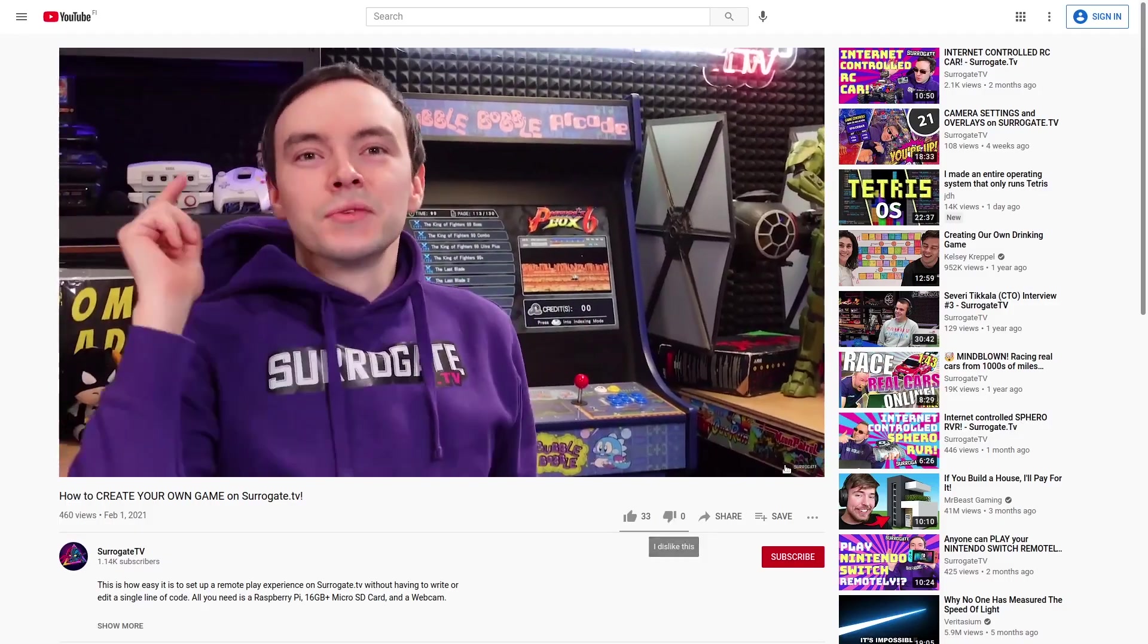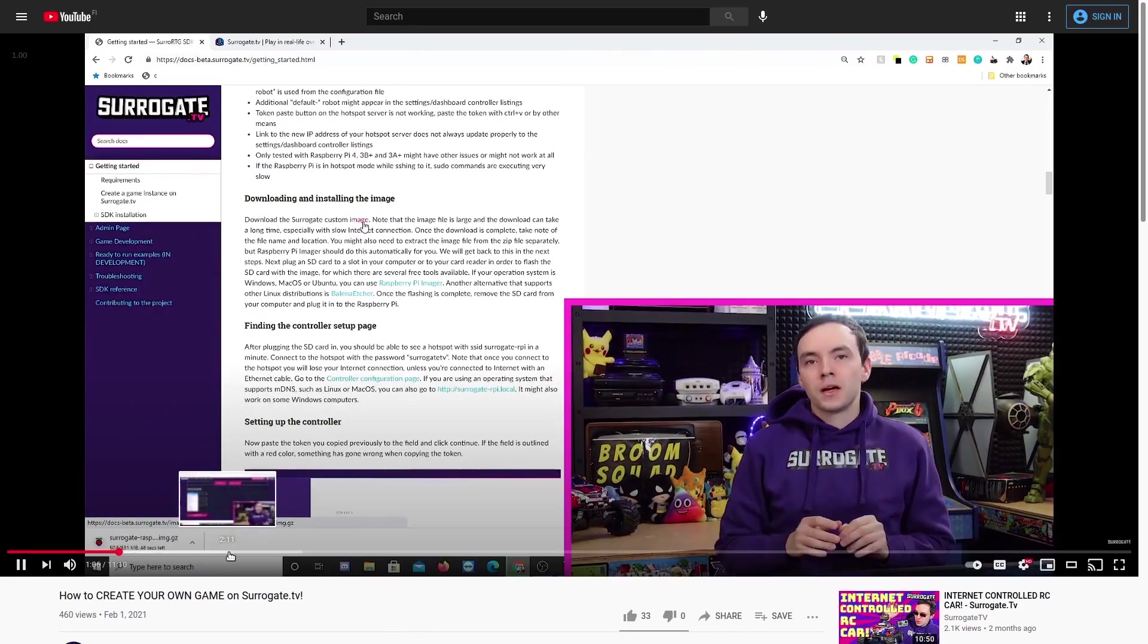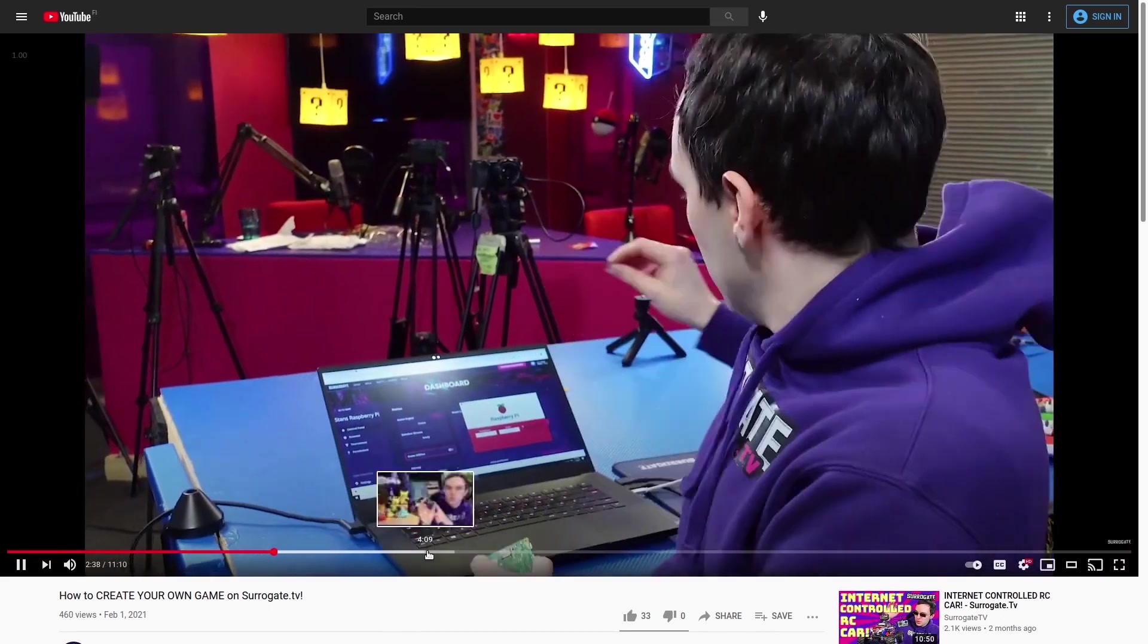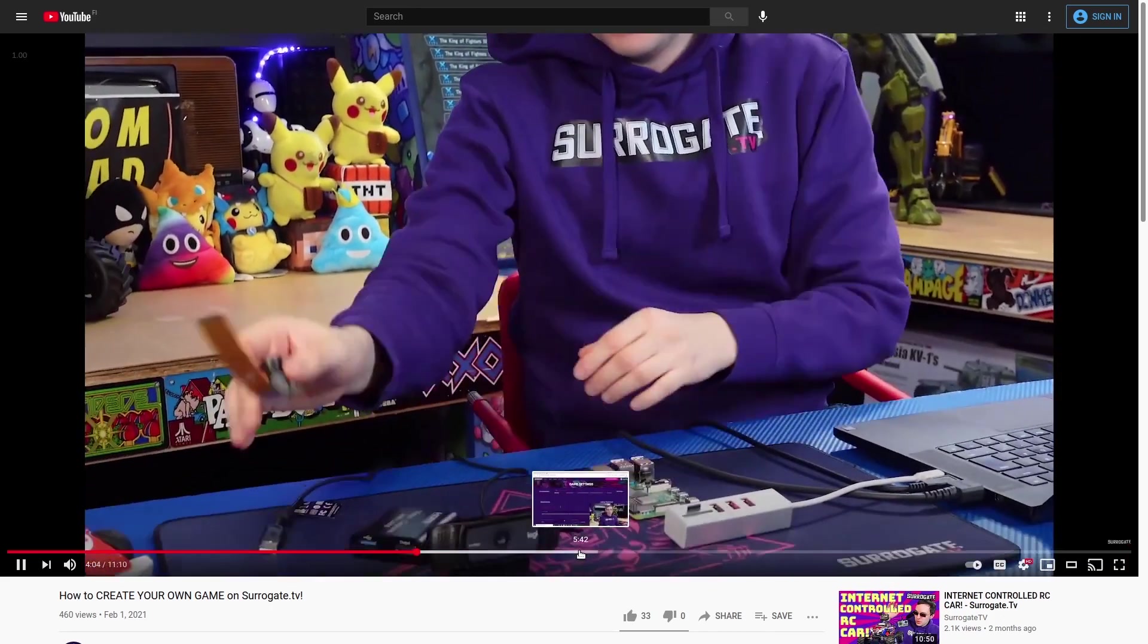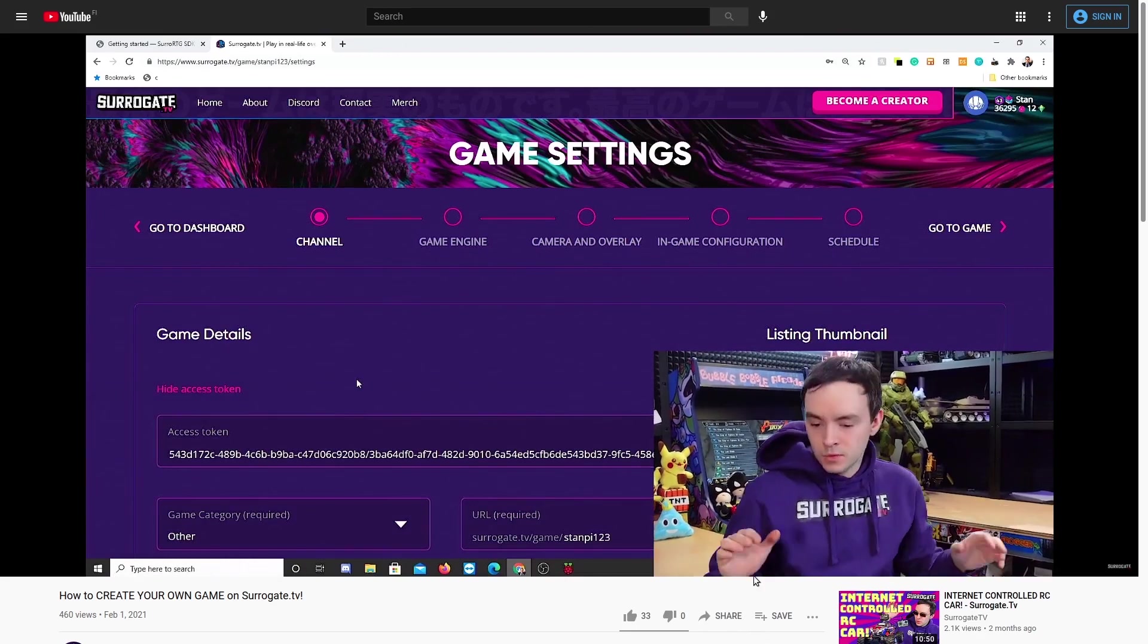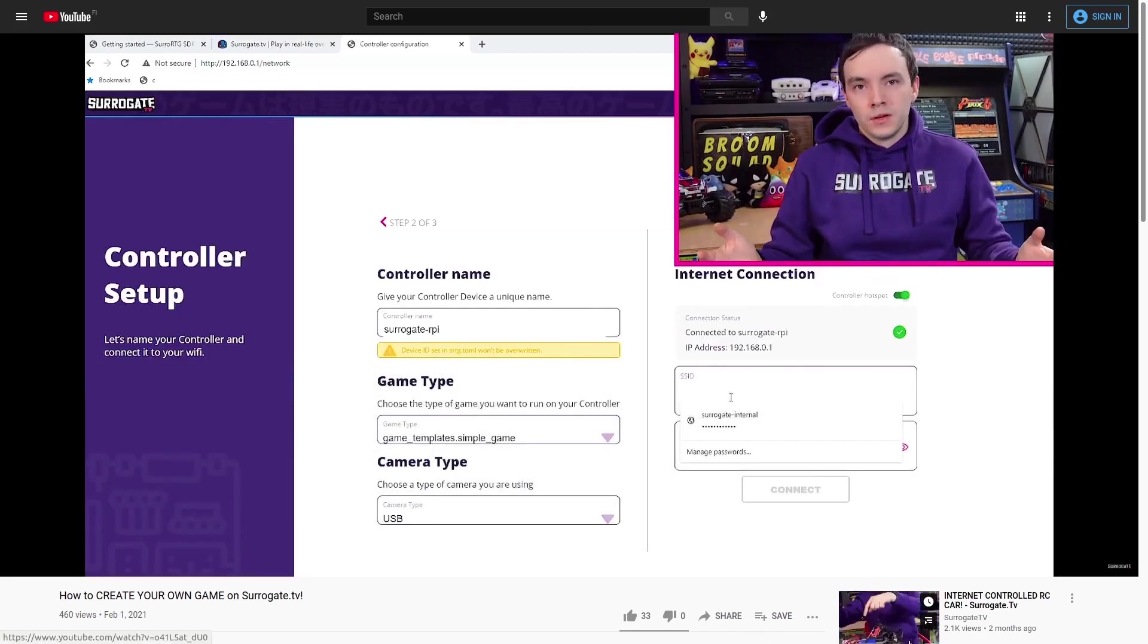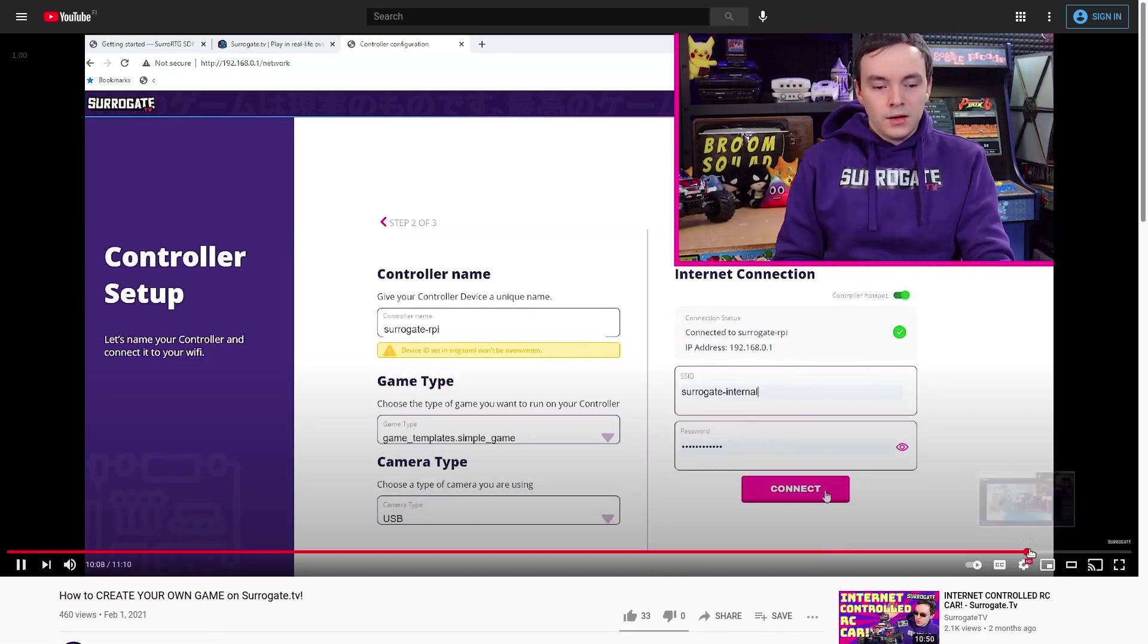Before you start, you should have our Raspberry Pi image installed, as shown in one of our previous videos, which is linked in the description. There is also a written tutorial for the installation on our documentation website.